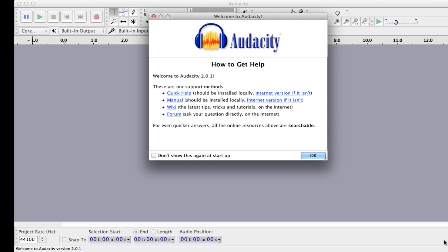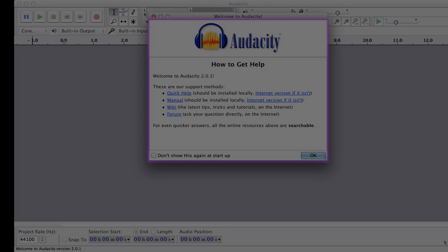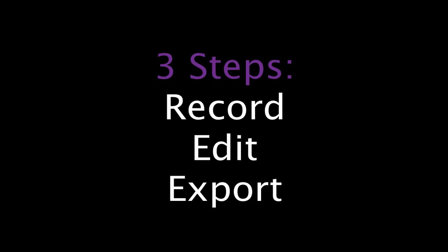When you first open Audacity, you'll see a help box, which you might find useful for advanced features not discussed here or additional help. There are just three steps you need to know: record, edit, and export.